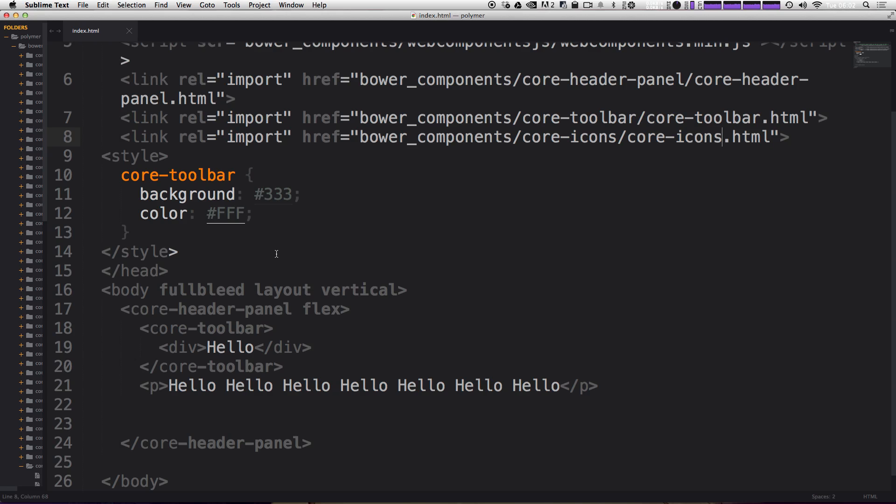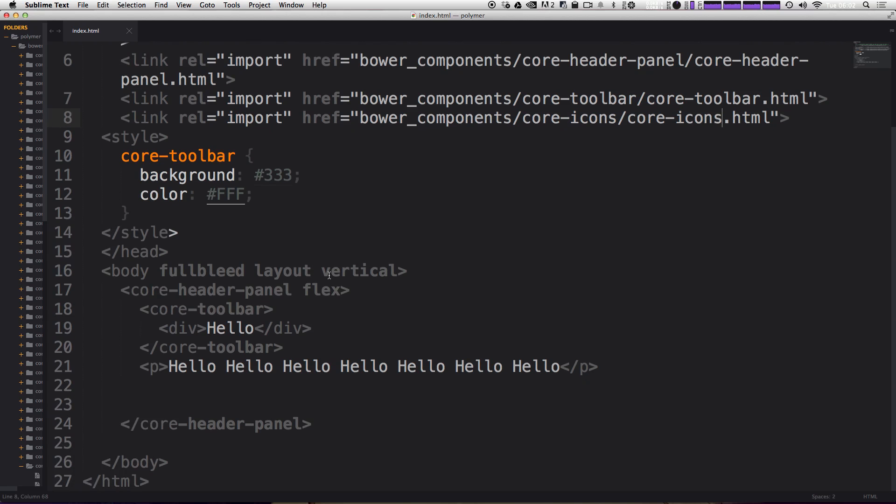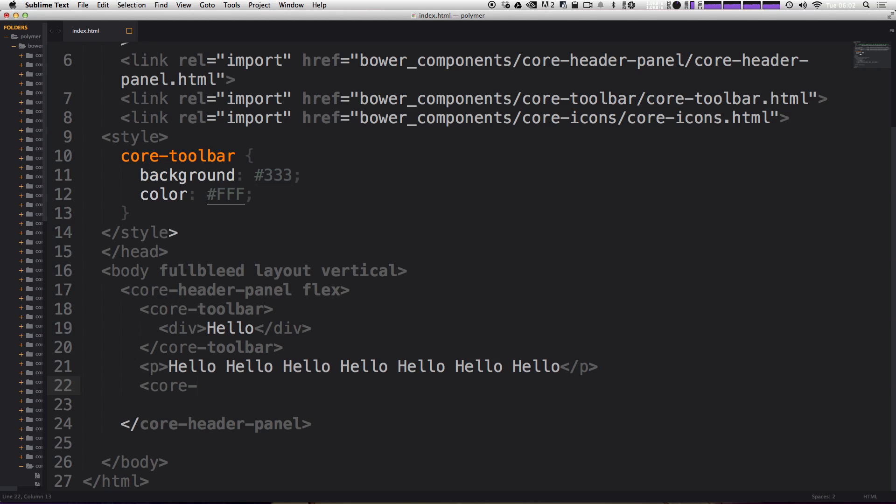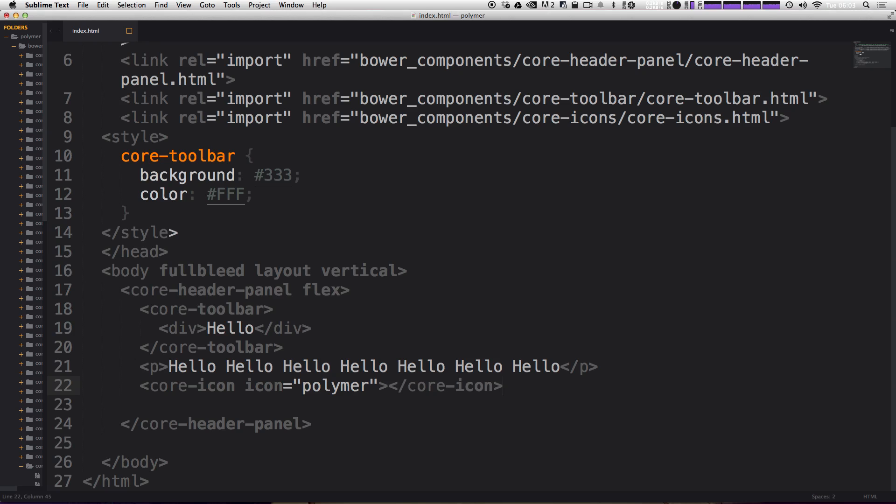For instance, if we wanted to use the Polymer logo, we could go ahead and drop that in here just by with a core-icon element tag. And then we have an icon attribute where we're going to pass this a string. This particular string is going to be Polymer, since we're going to be using the Polymer logo. Okay, now we just want to close that element and let's go ahead and refresh our page to see what we have.